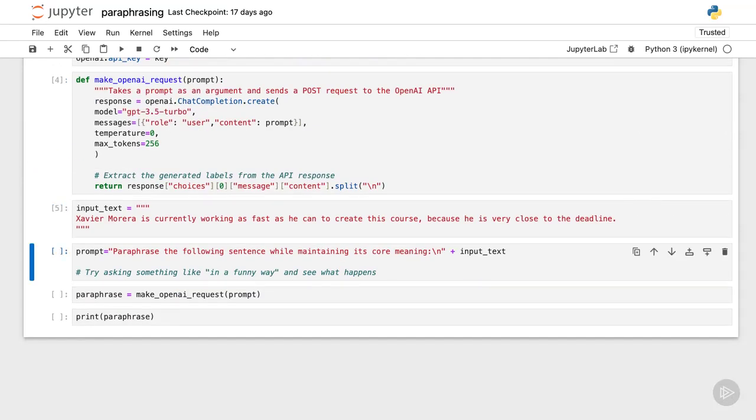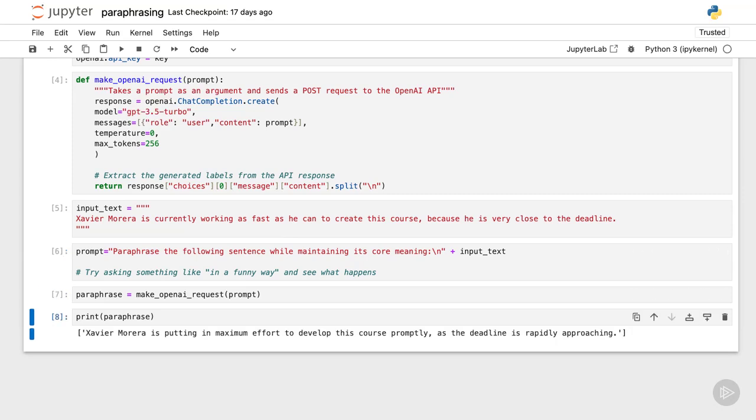And the prompt will be the following. Paraphrase the following sentence while maintaining its core meaning, and I provide the text. Now let's execute. And here it is. I am putting in maximum effort to develop this course promptly. And of course,